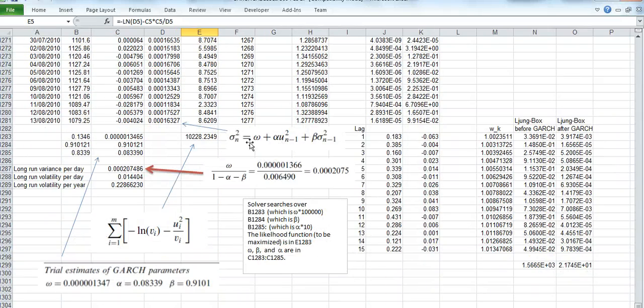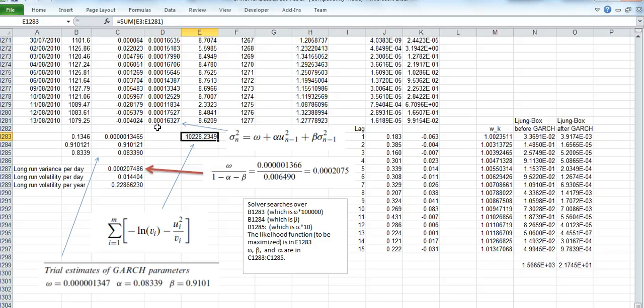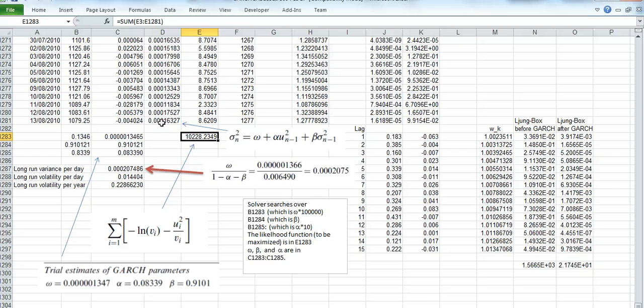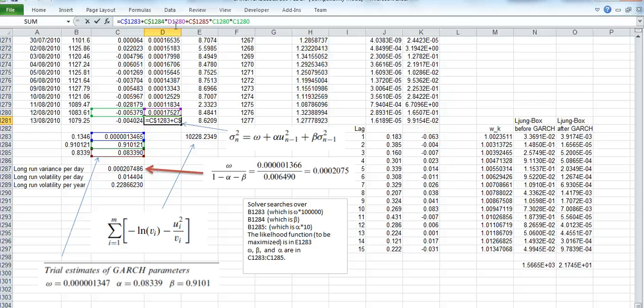There's quite a bit of data, so we just pull down and we maximize it by taking the sum of the log likelihood. And each of the cells, particularly for the variance which is column D, is driven by this algorithm, which we'll have a look at in a moment.